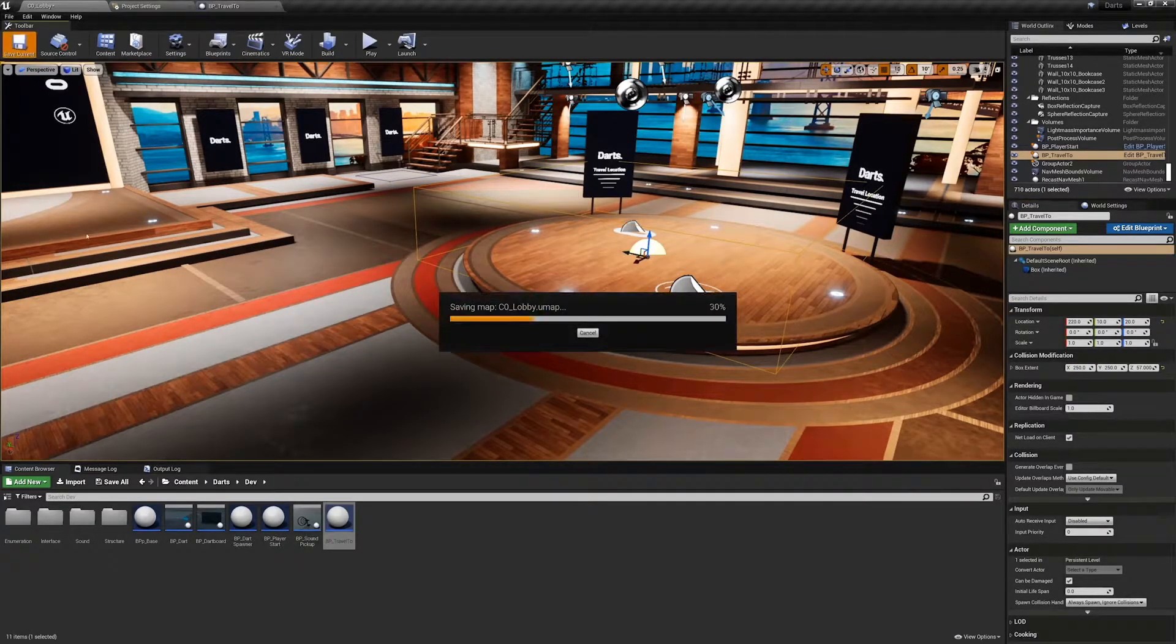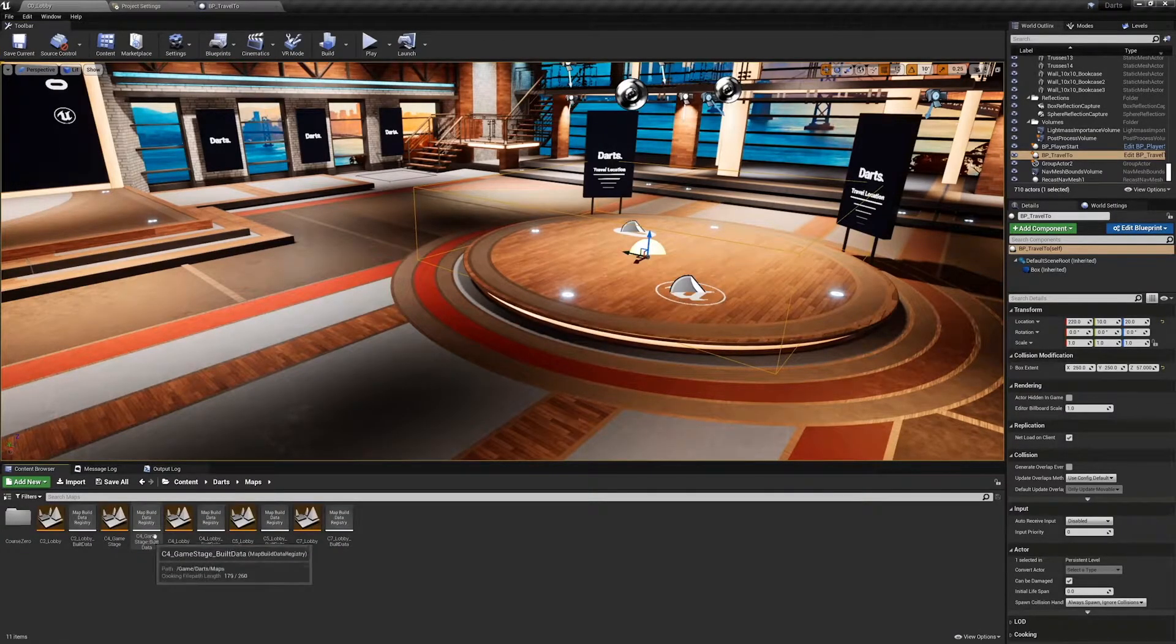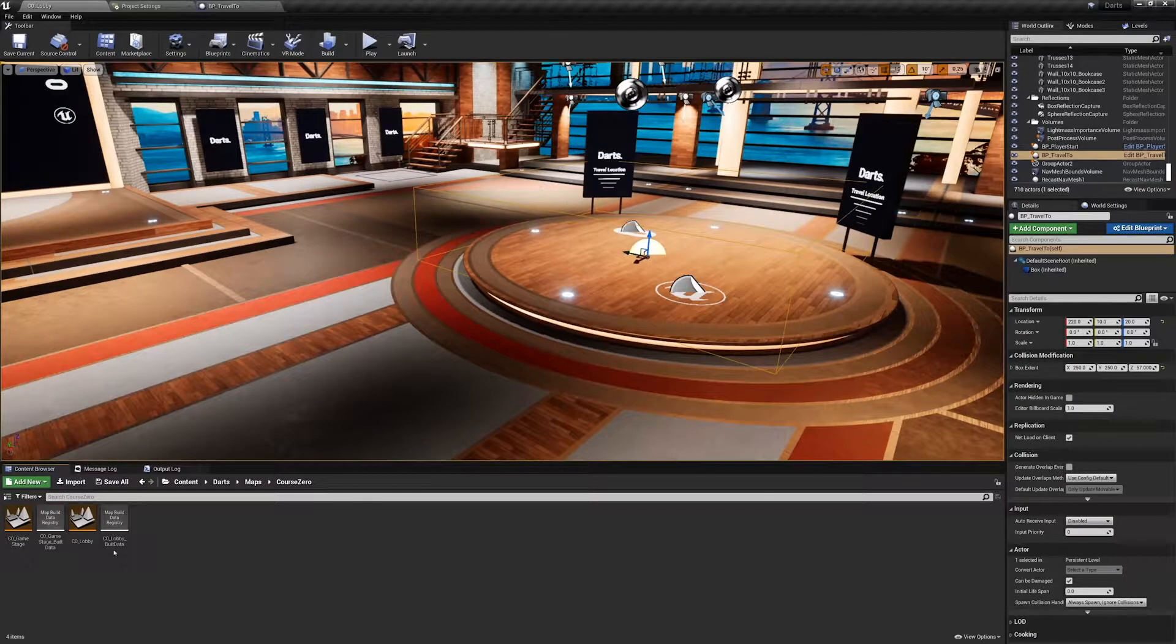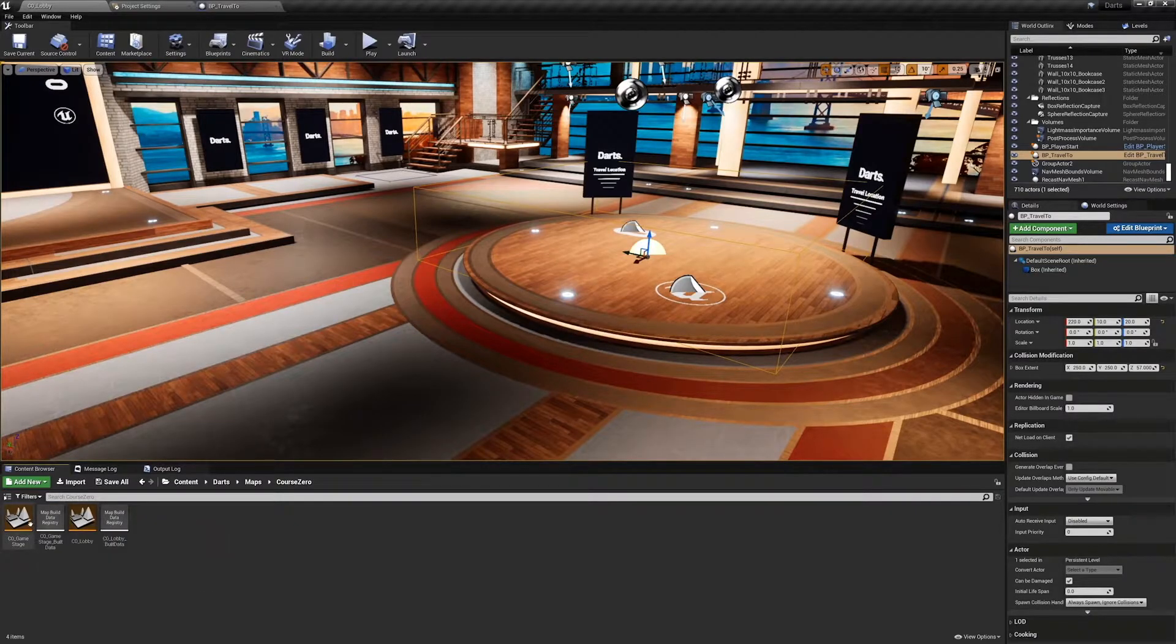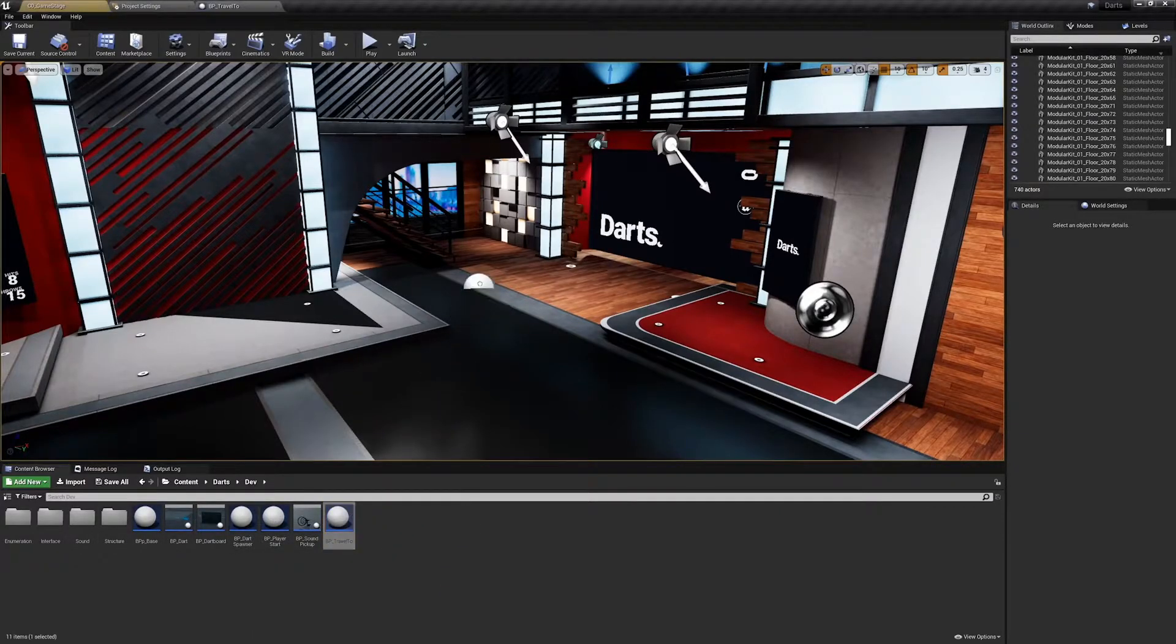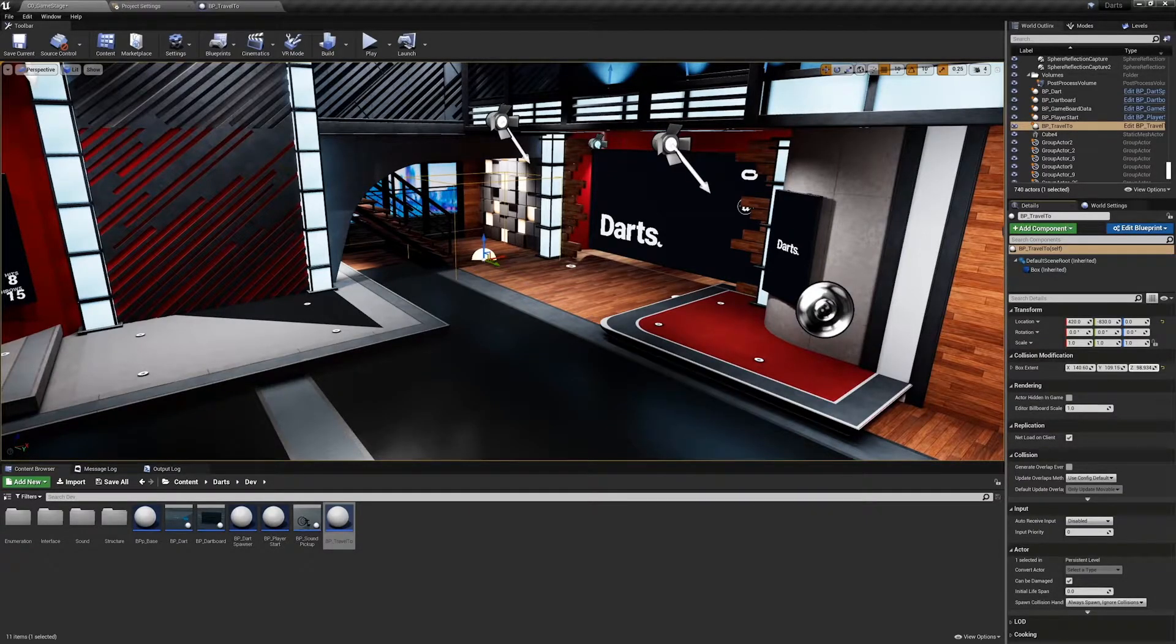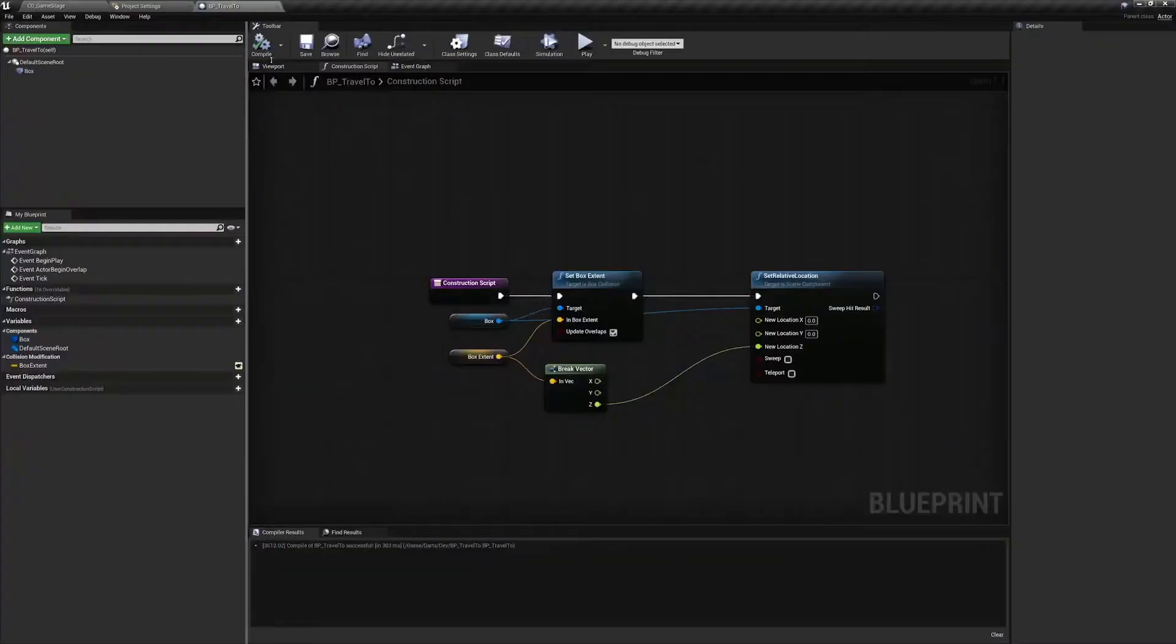Save the map and now let's move to the game stage. The game stage is located in Darts Maps. I'm going to be working in the C0 files, so I'm going to go to C0_GameStage. I'll place the BP_Travel2 in the back near the stairs and size it appropriately.